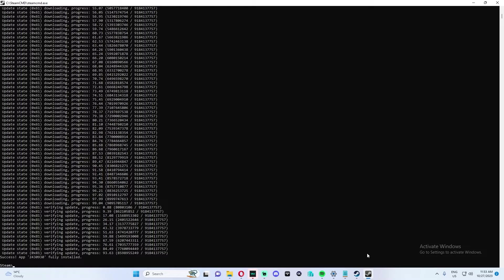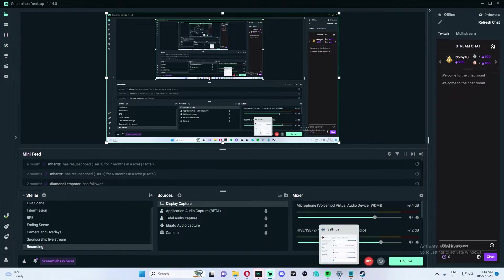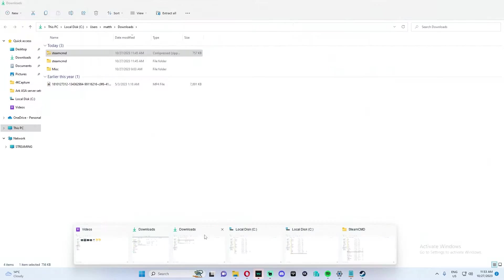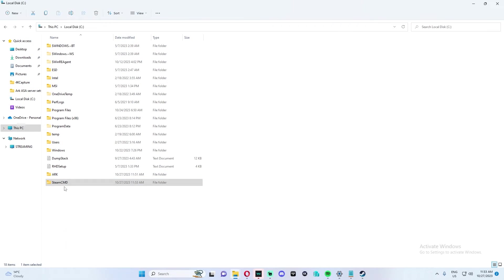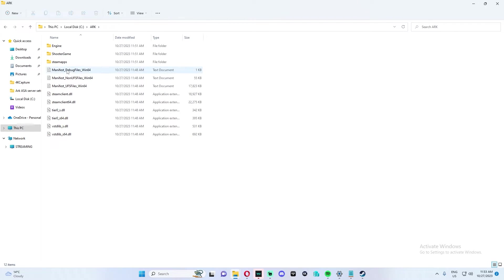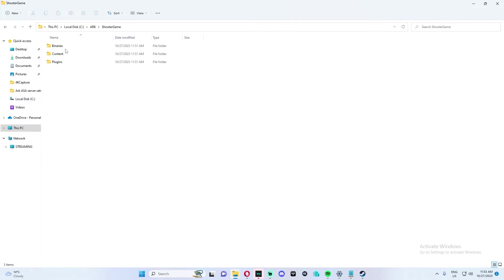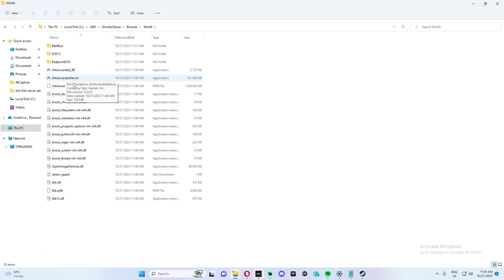Once this is done, we can exit. Now, if you open up ARK, you will see all the server files. We're going to go to ARK Shooter Game, Binaries, Windows, 64, and you should see ARK Ascended Server here.